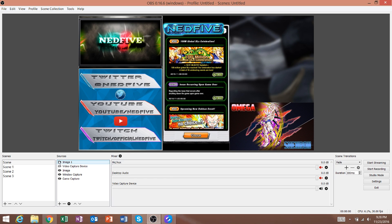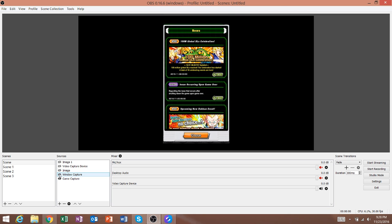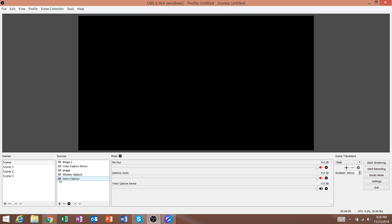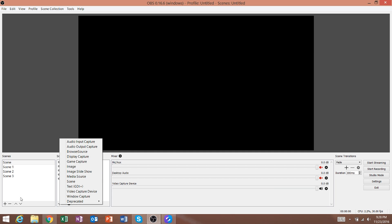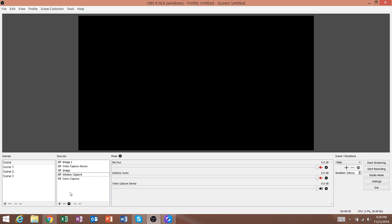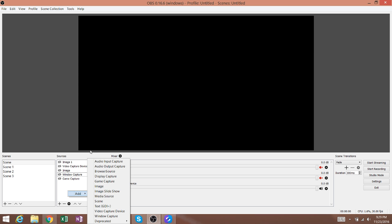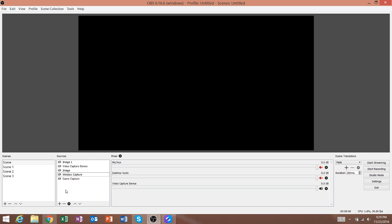Once you have OBS Studio downloaded, you'll be left with this screen — one scene and no sources. The way to add sources and scenes is to use the plus buttons, which will give you a list of options, or you can right-click and add. If you highlight a scene or source and click the minus button, it will allow you to delete it.